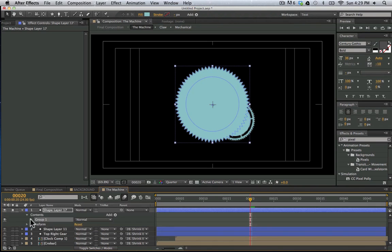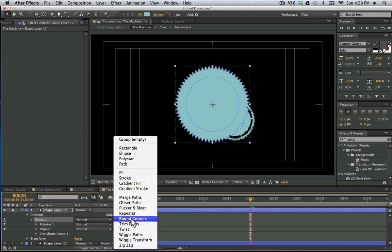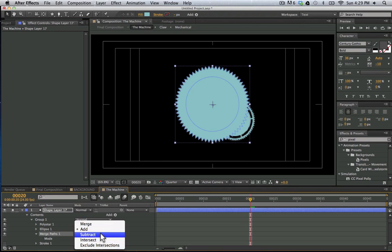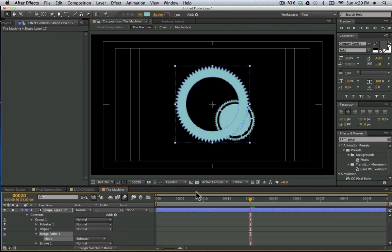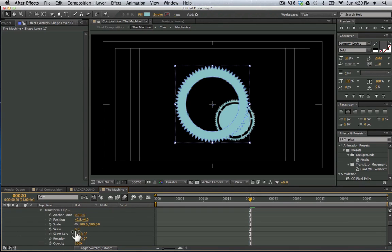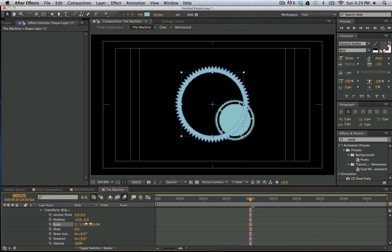And now with our group selected, we're going to add a merge paths feature. So we have a merge paths feature and we're going to set it to subtract. And now we can see that we have that empty area in the middle. And we could take our ellipse, go to our transform properties and bring up the scale and adjust it as we see fit.